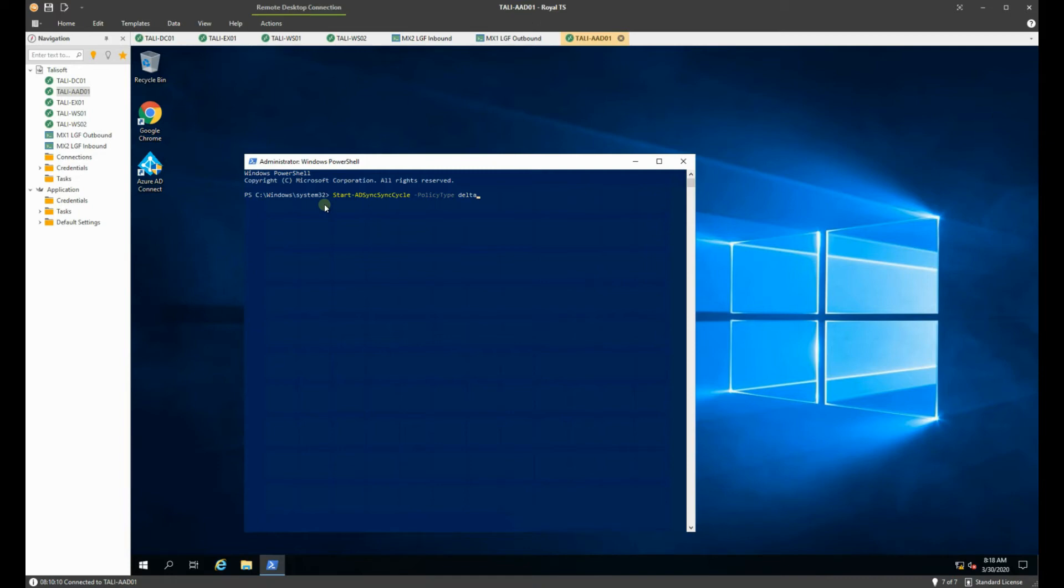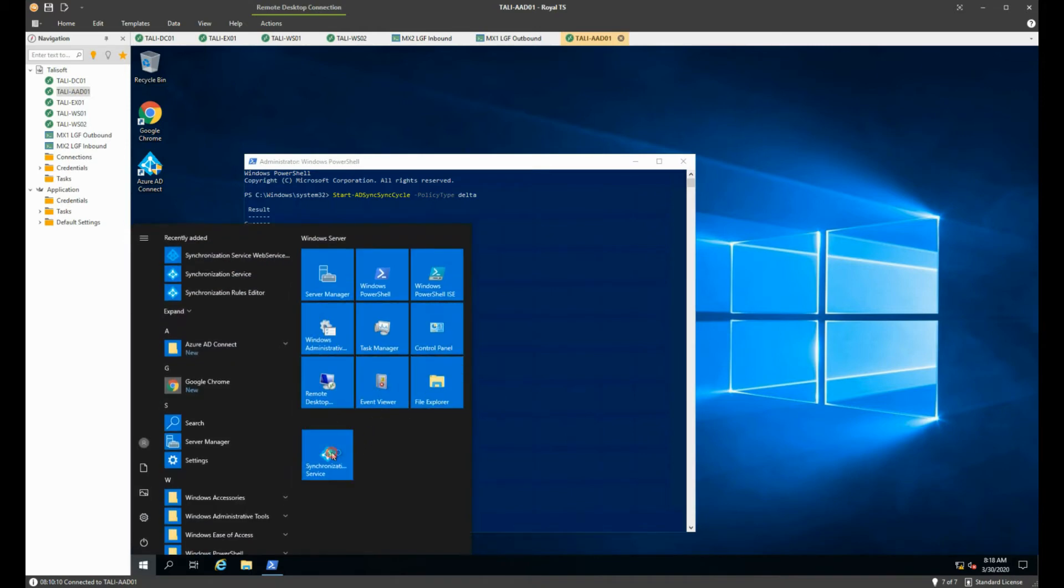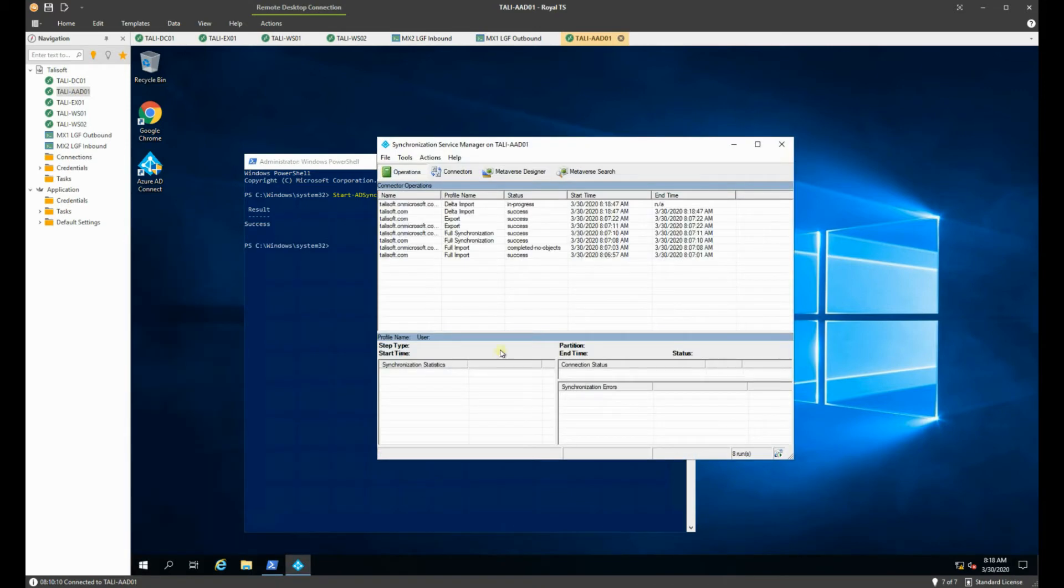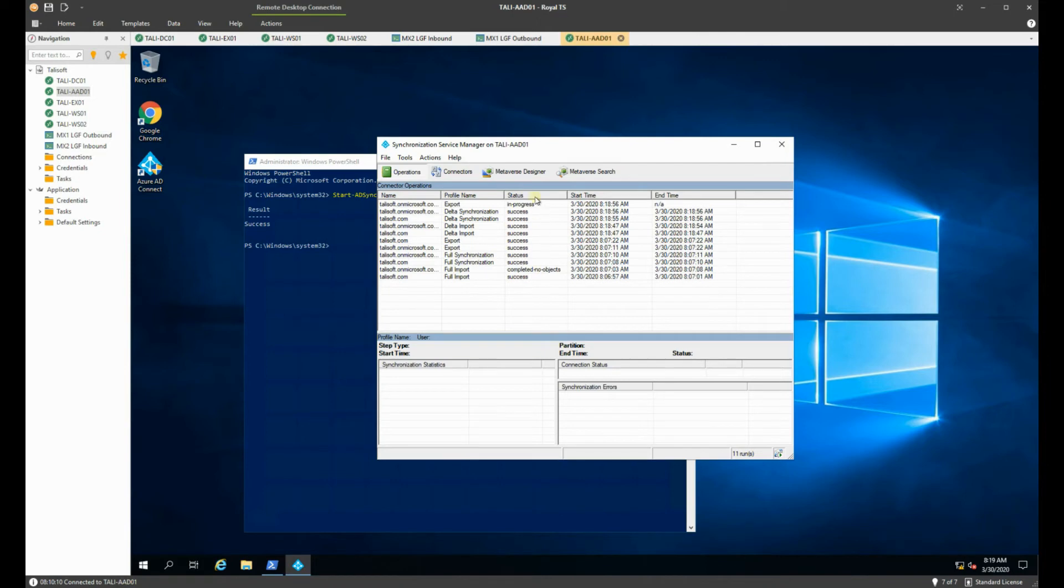If I hit Delta there and we get a success, what it would do is if I go back to my synchronization service you can see that now it's kicked that off and says it's in progress. Now that's, as I say, that's a nice one if you want to have the timing taken out of the equation and you've made a couple of changes you want to force those through real quick then you are there.